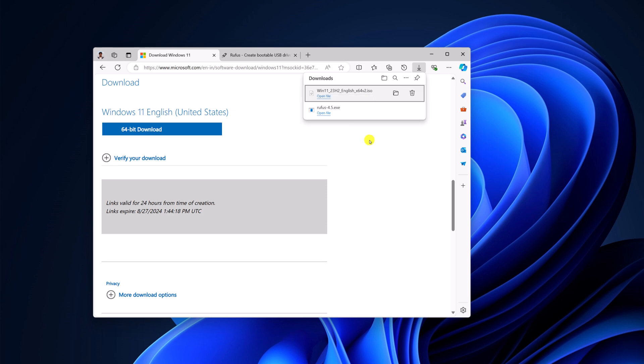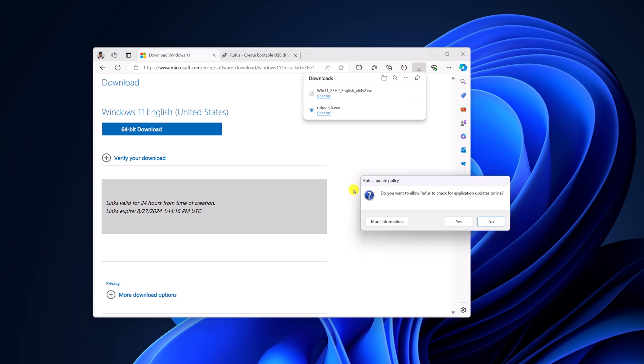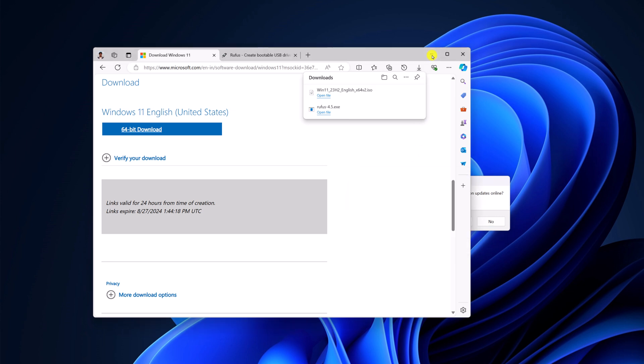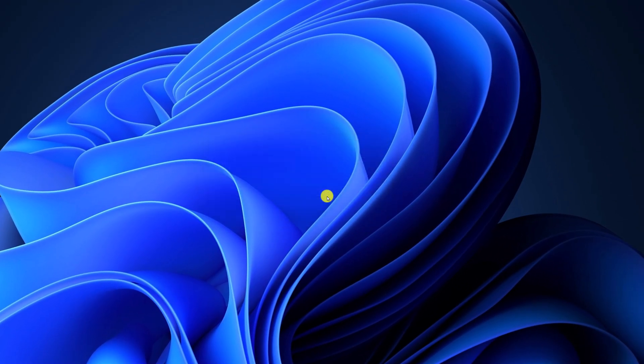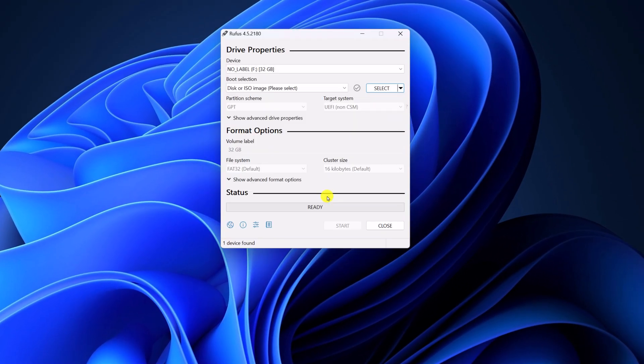Once you have downloaded Rufus and the Windows 11 ISO file, simply connect your USB drive to your system, then open the Rufus installer file. Here we have the Rufus update policy. Simply click on Yes, and it will open the Rufus utility tool.